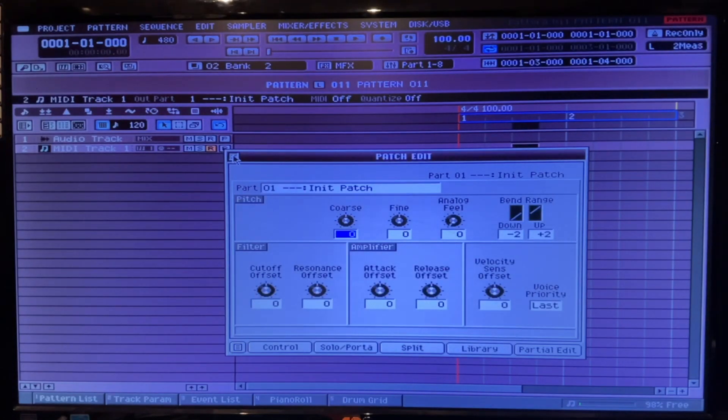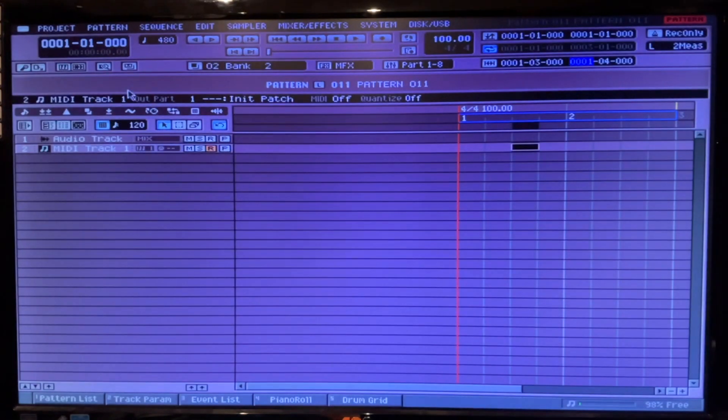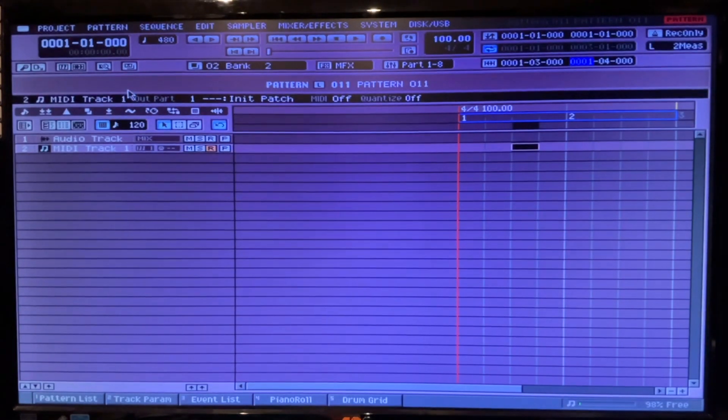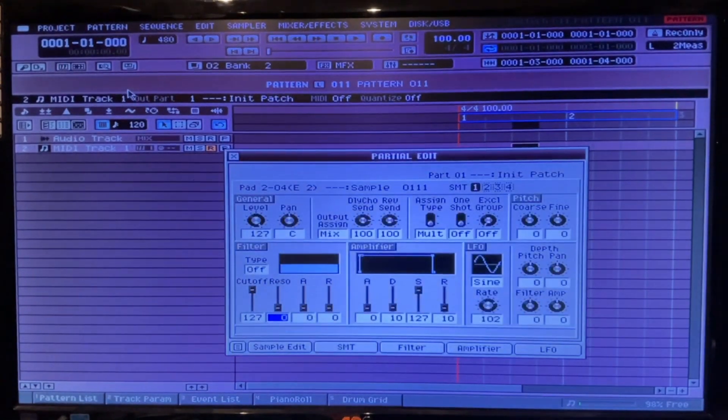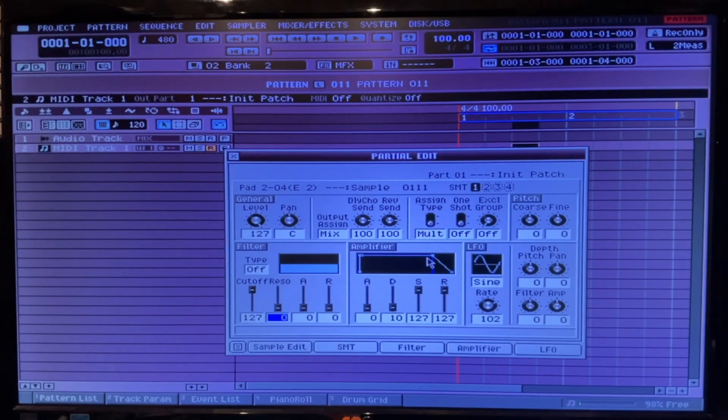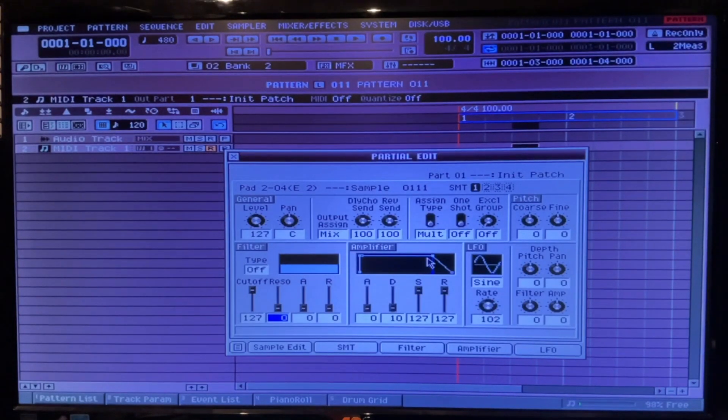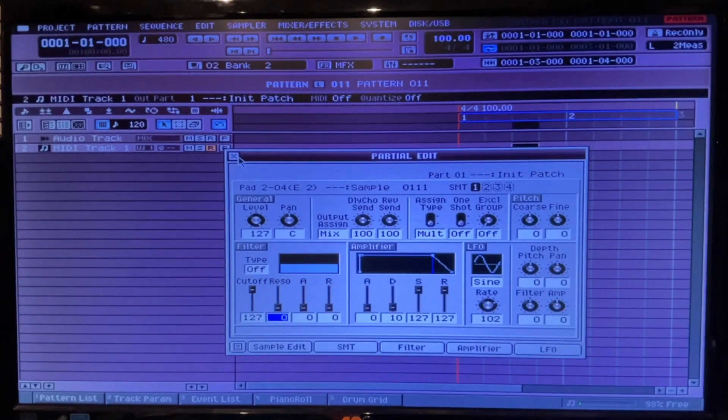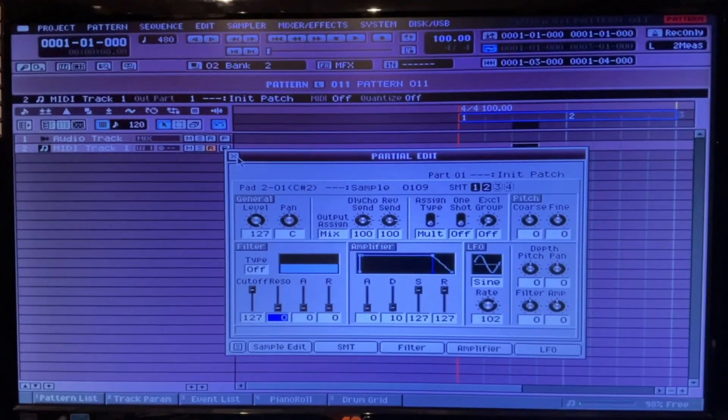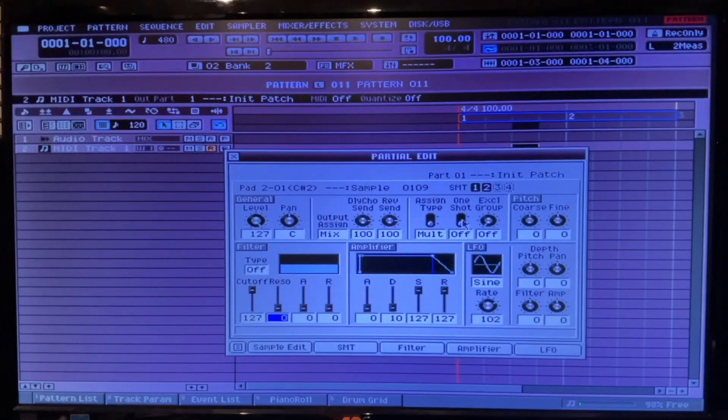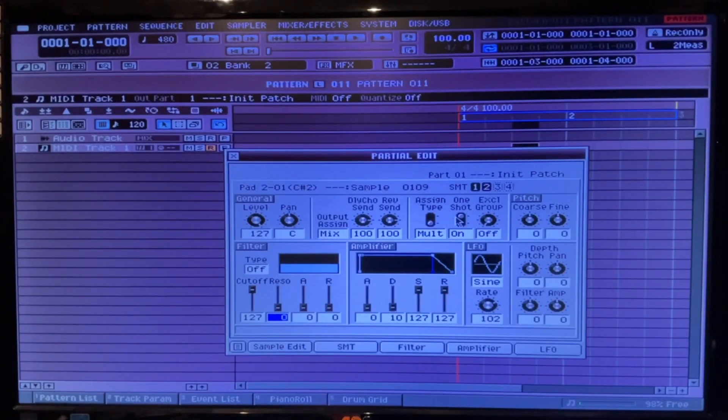Let me just make sure one thing. Let's take that sample, quick edit it. Make sure that release is up on that. One shot, so it doesn't repeat.